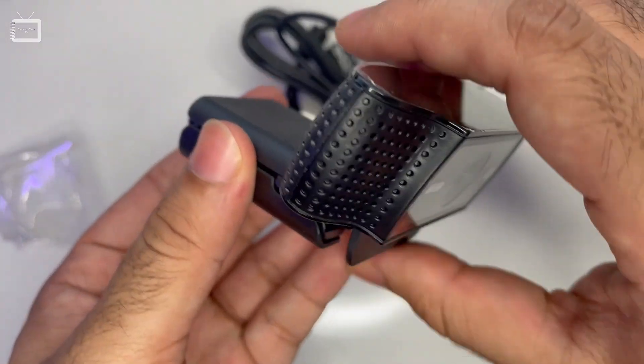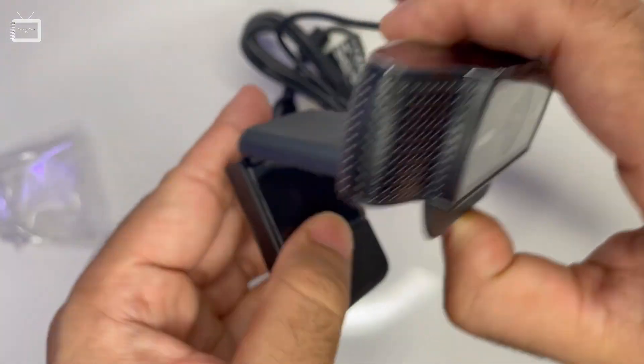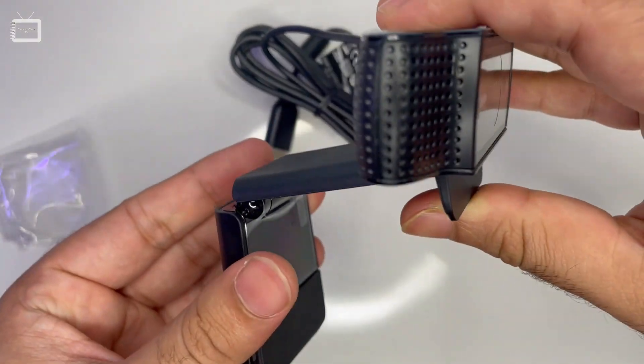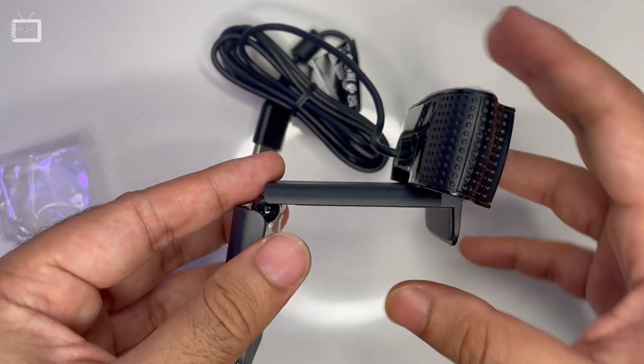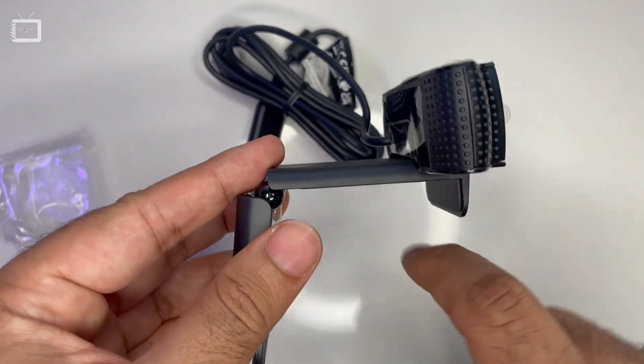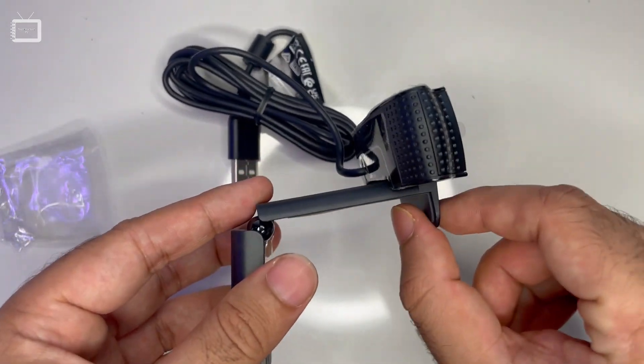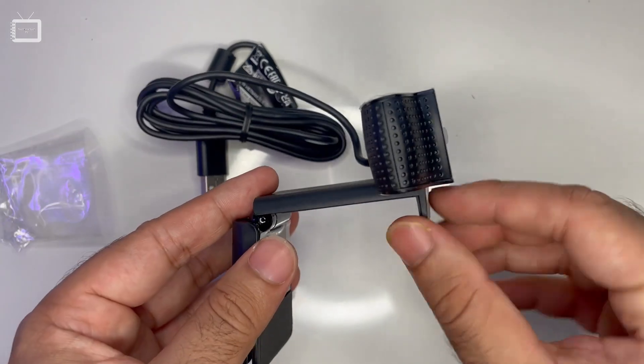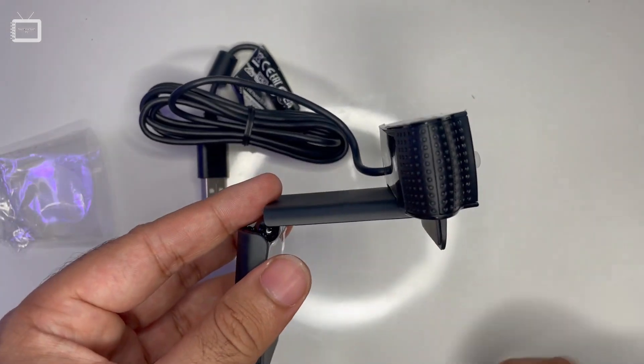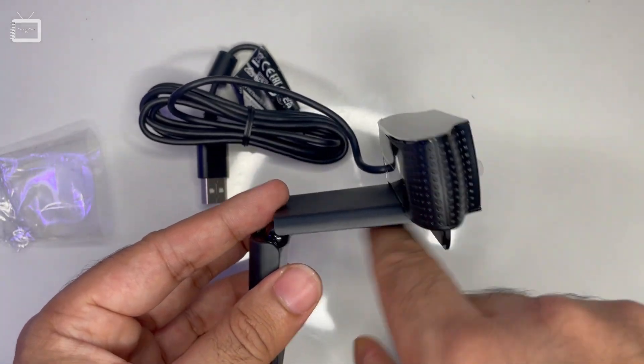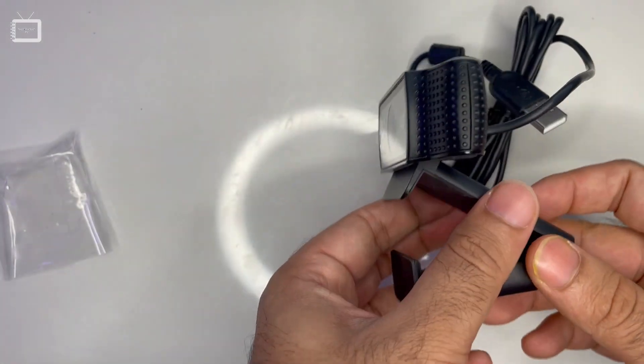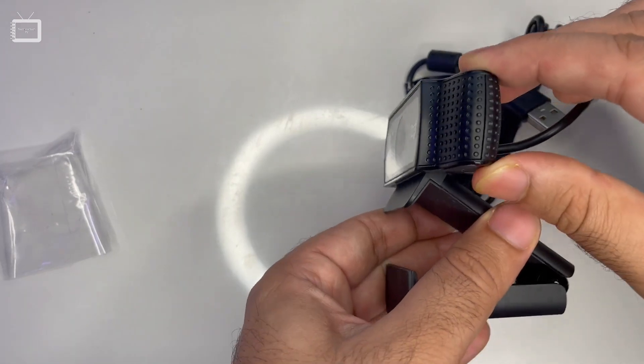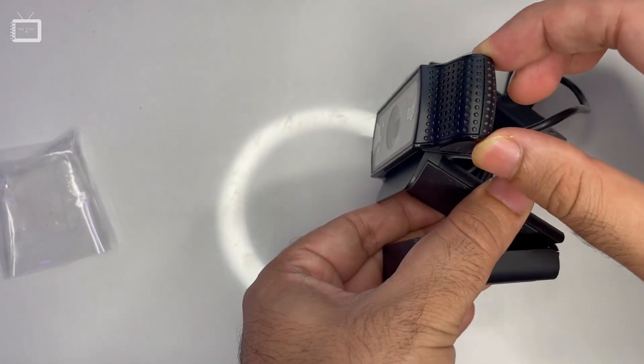This webcam uses a mounting mechanism. If you can see, this is the hook where you mount it to your laptop. The webcam has movement where you can adjust it.